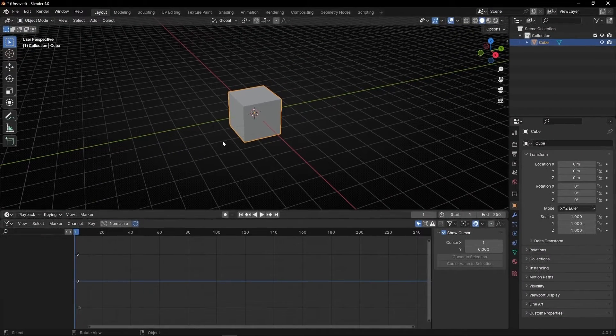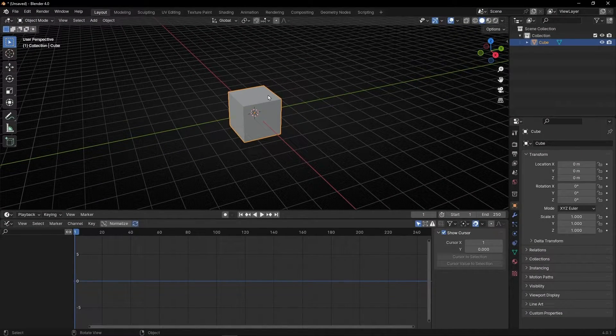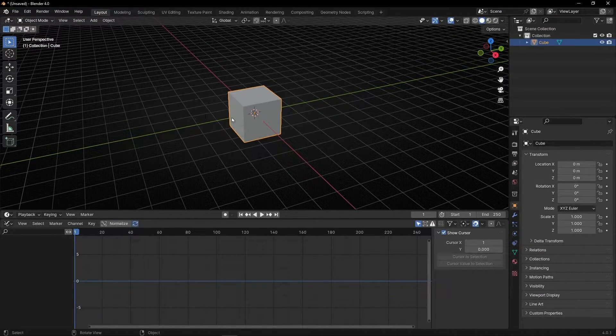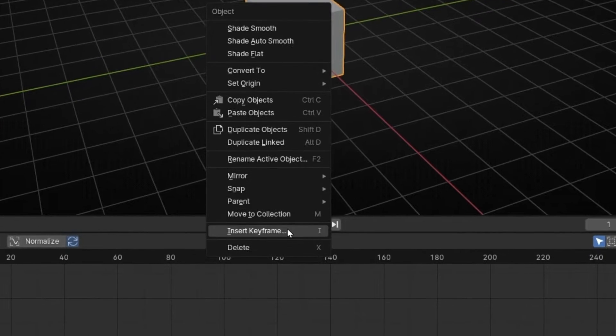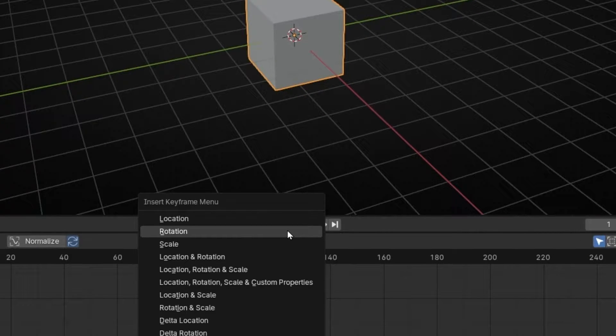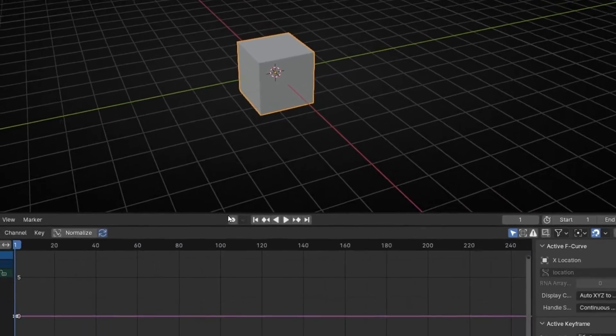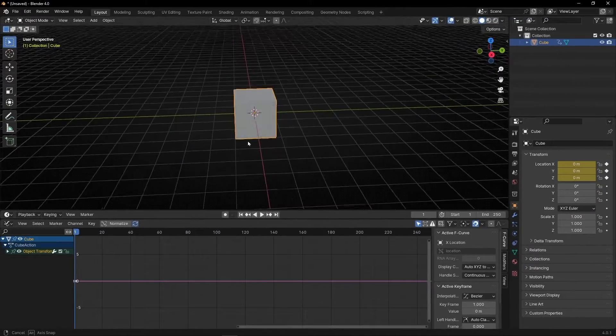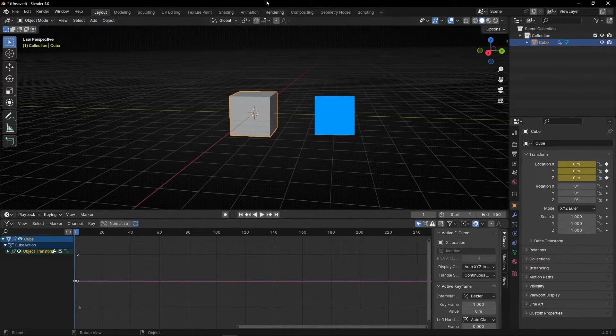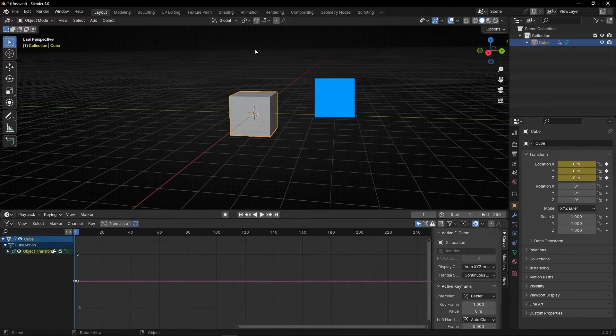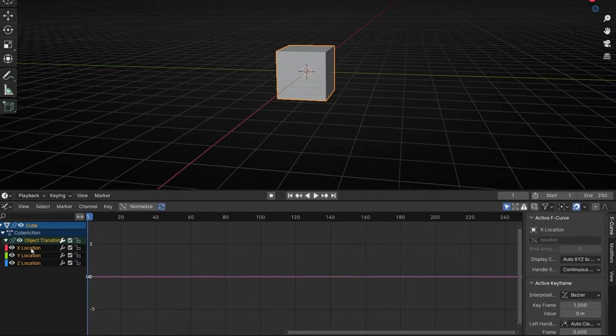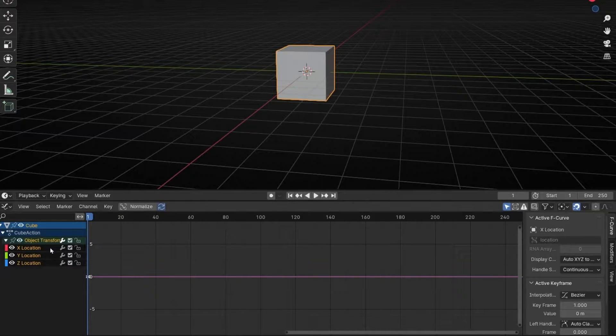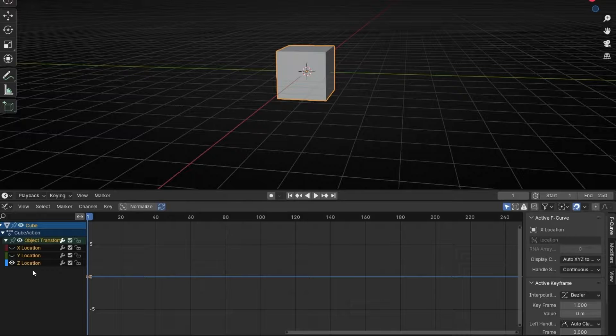So first we need to create a keyframe. So select the object, right click and go to Insert Keyframe and decide what you want to animate. Let's start with the location. So what I want is to create a random movement going up and down in the Z axis. So let's open here, we have the three axes and I'm going to hide X and Y.